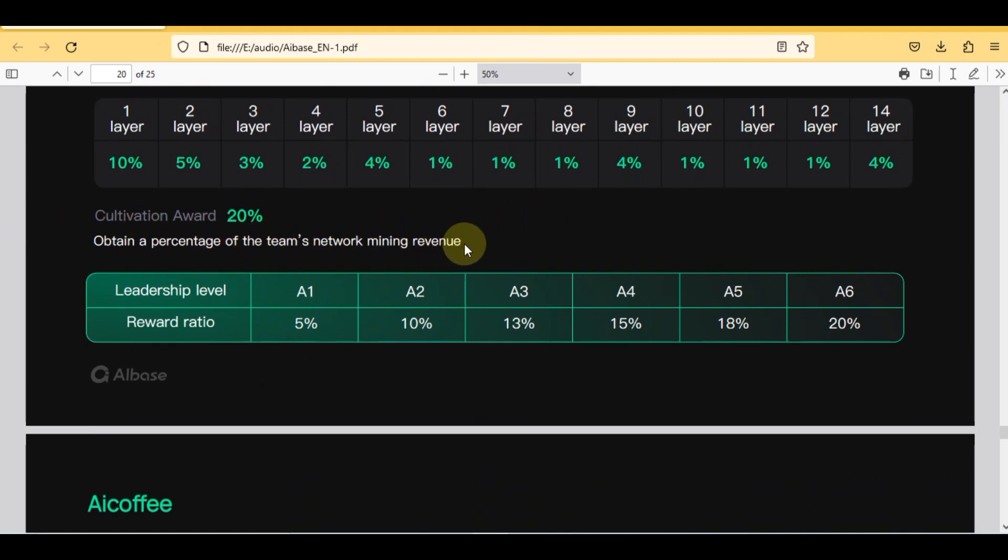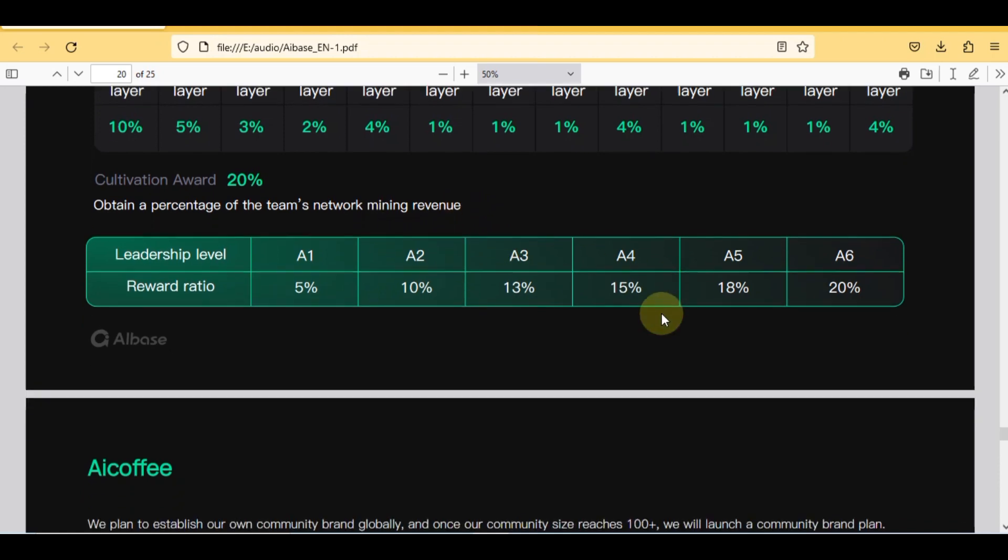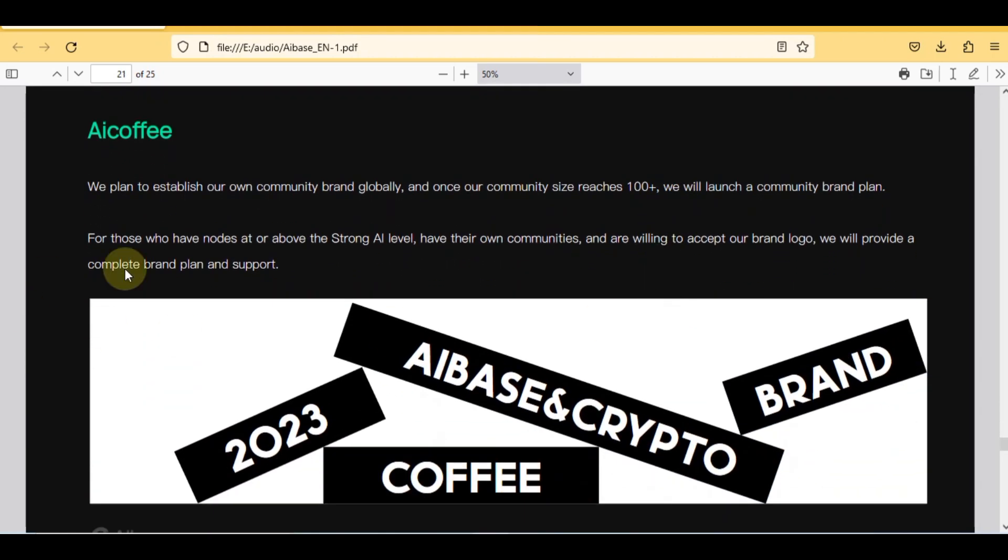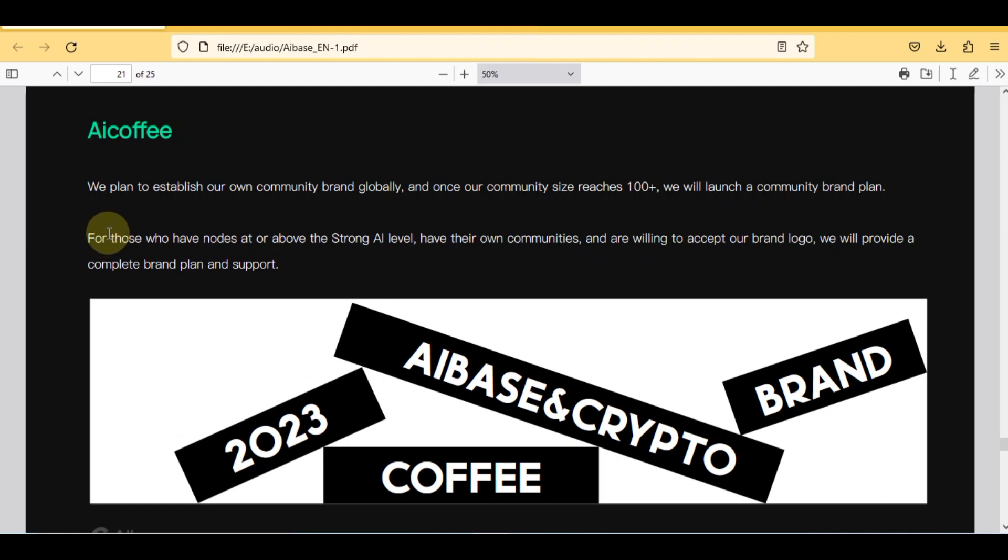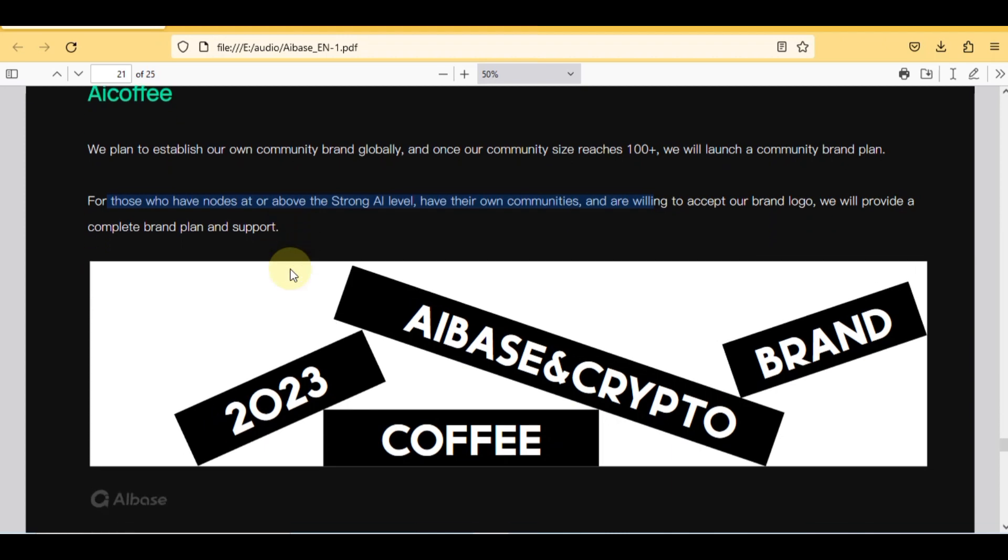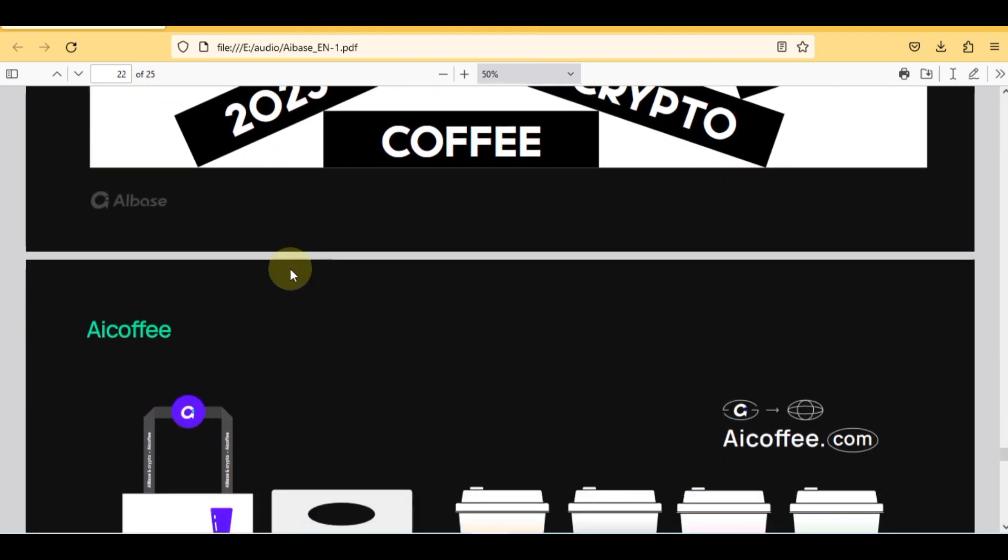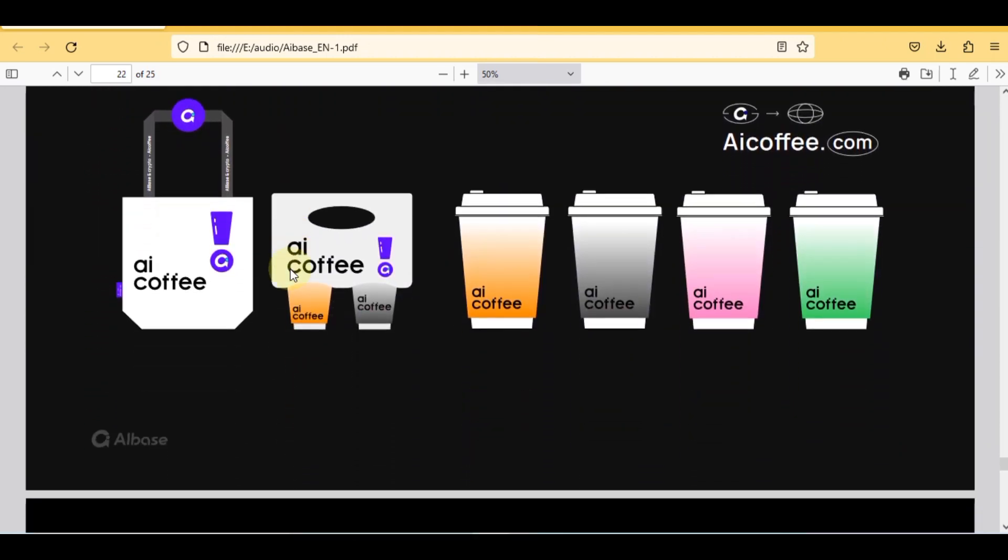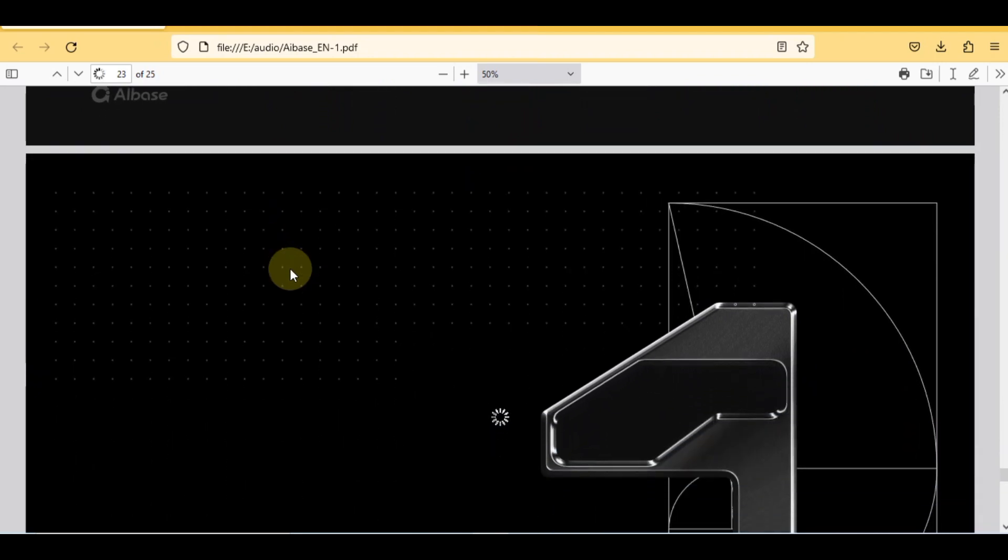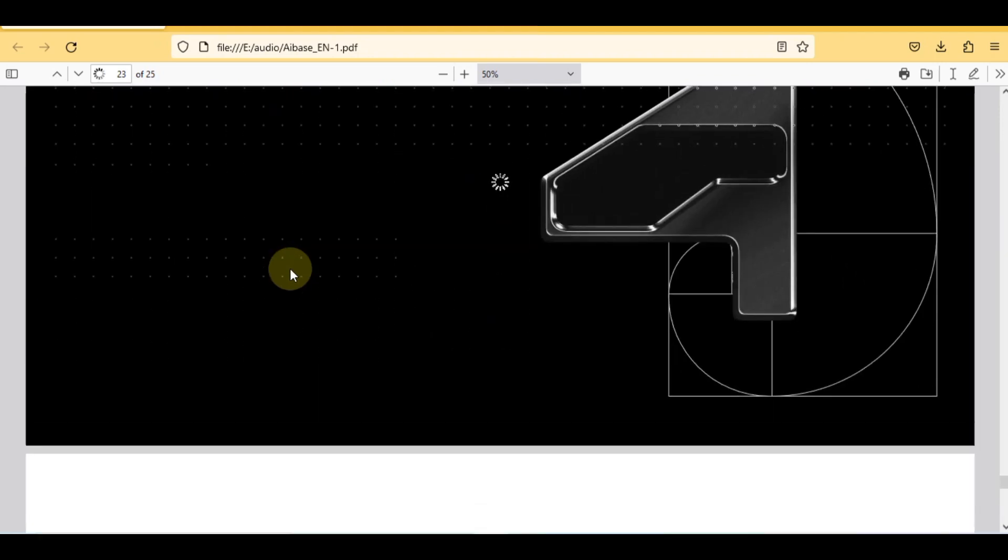The next step is coffee. We plan to establish our own community brand globally and once our community size reaches 100 plus we will launch a community brand plan. For those who have nodes at or above the strong AI level, have their own communities and are willing to accept our brand logo, we will provide a complete brand plan and support.